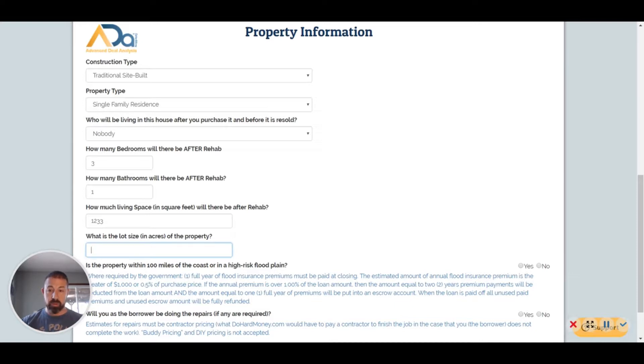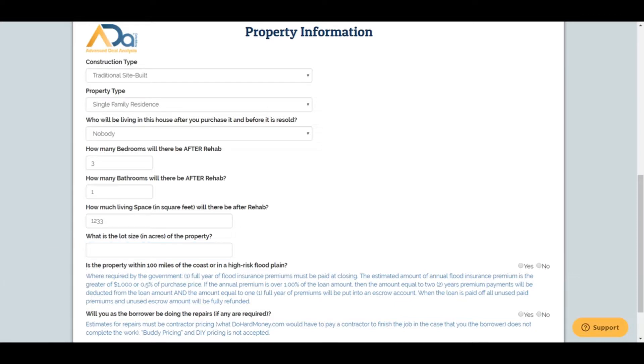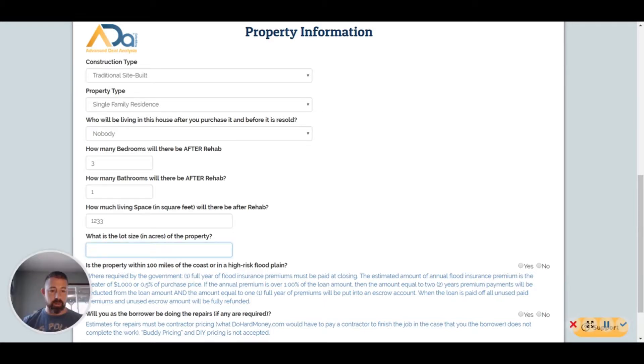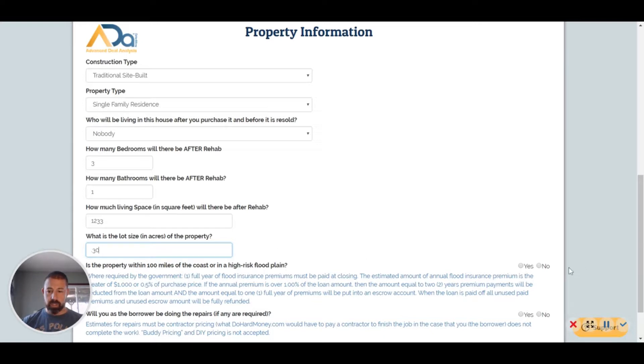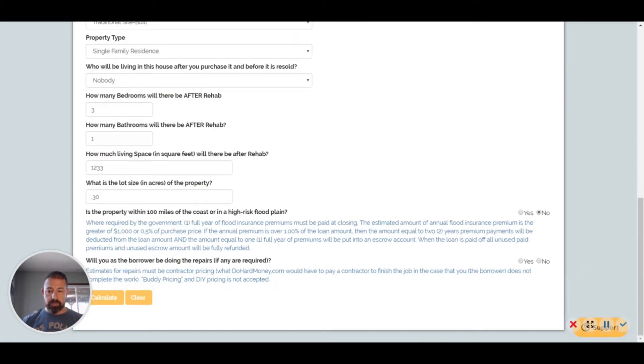So three beds, one bath, 1,233 square feet. And lot size, I believe it's smaller, so we'll just do 0.30. We don't know what that converts into. I'd have to do that math, so we're just going to go with that. We can always change that later.